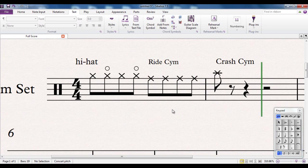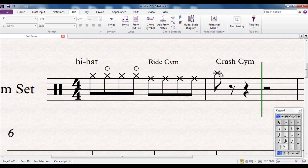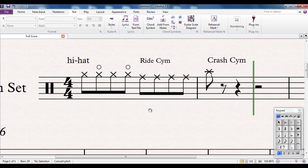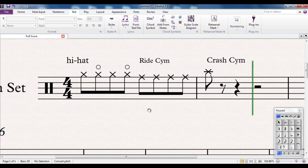However, there are some drummers who would prefer the ride cymbal to be here on this ledger line and the crash cymbals to be down there or further up or somewhere else altogether. In which case you have to start looking at altering Sibelius's inbuilt drum map and that's what we're going to look at here.